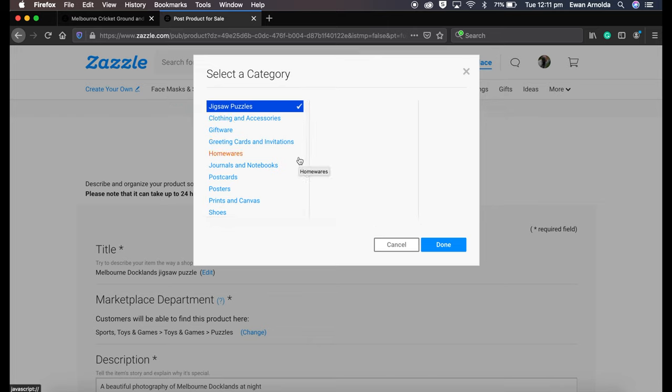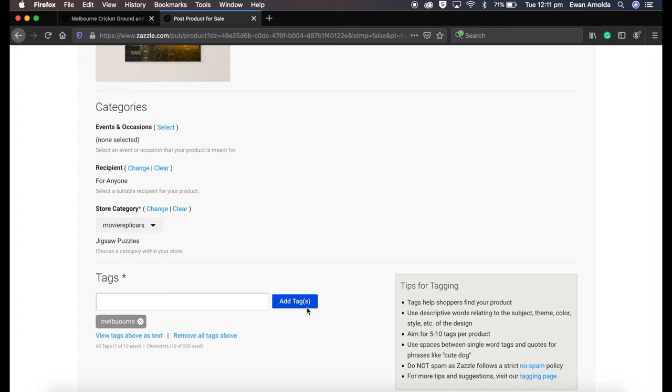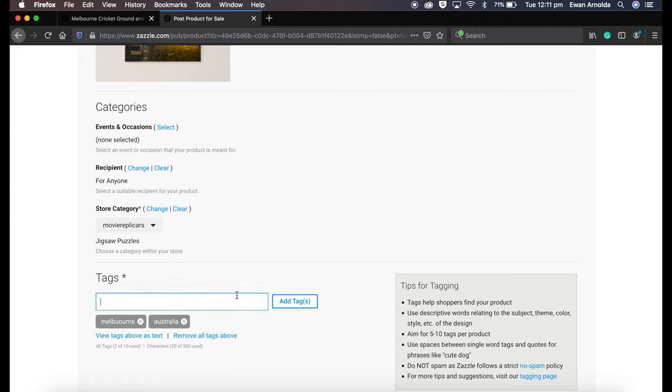Now it's already chosen jigsaw puzzles because that's where I want it to go into. Click Done. Tags - I'm just going to quickly type in some tags. You can do up to 10, but for the purpose of this video I'm just going to quickly rush through this. I can always adjust this later or add more later.